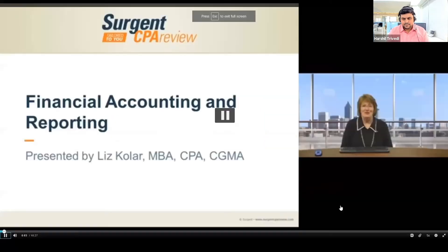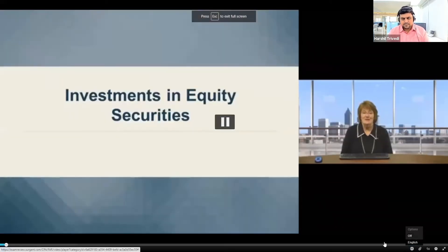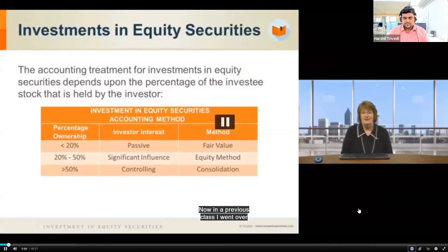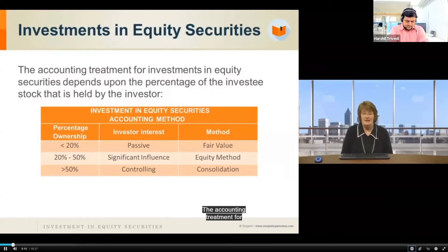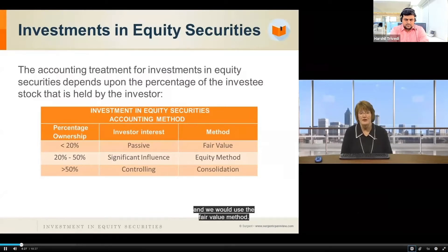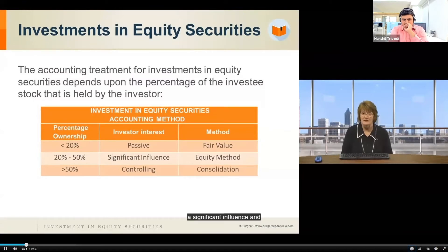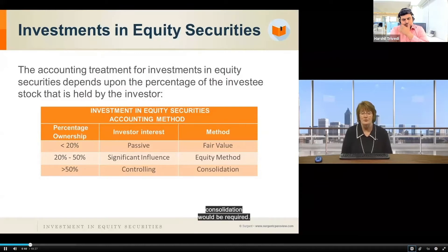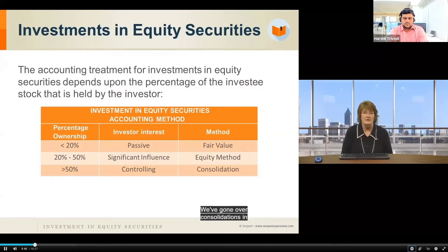Hello and welcome to Surgent CPA Review. Liz Kohler here. In our FAR lecture today, we are going over investment in equity securities. In a previous class I went over this diagram, but I'd like to review it again. The accounting treatment for an investment in an equity security depends upon the percentage of the investee stock held by the investor. If an investor owns less than twenty percent, they're considered to have passive interest and we use the fair value method.